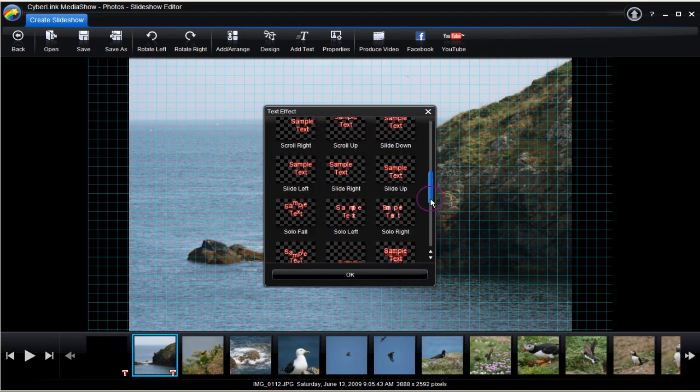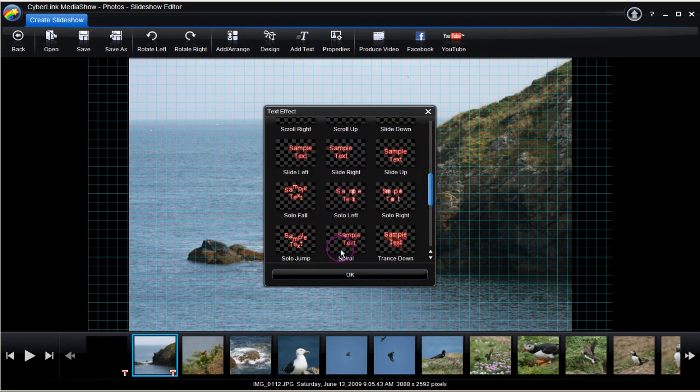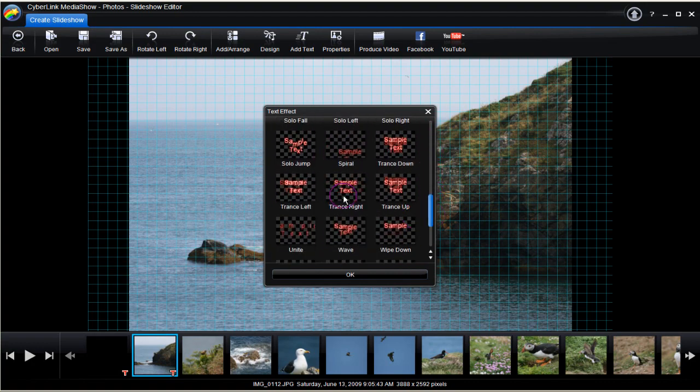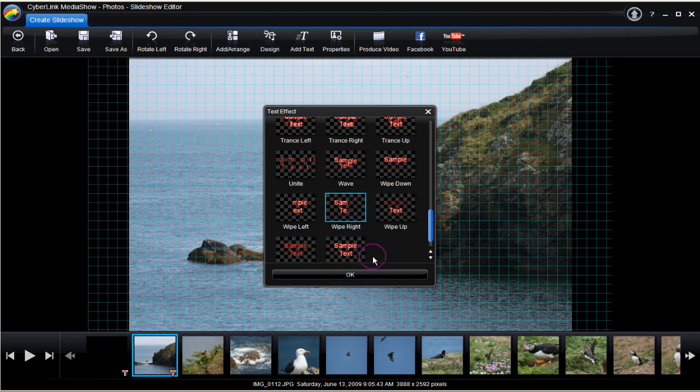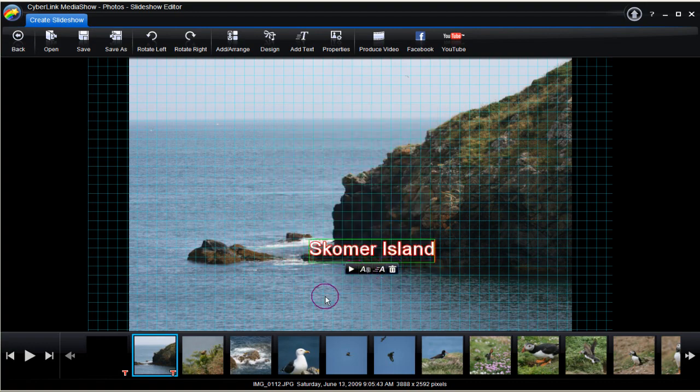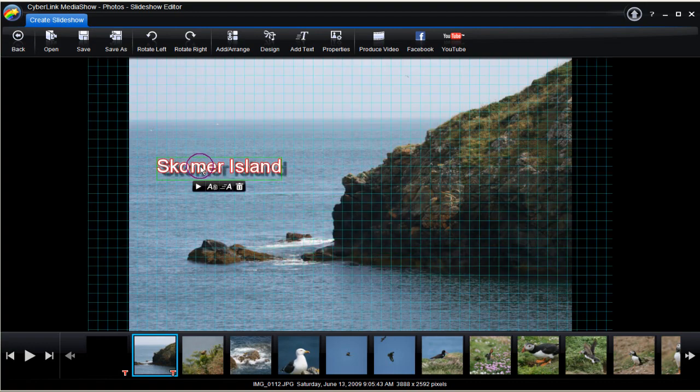Select the title effect. Note the bin option. Reposition the title using the grid lines. Once complete, move to the next stage.